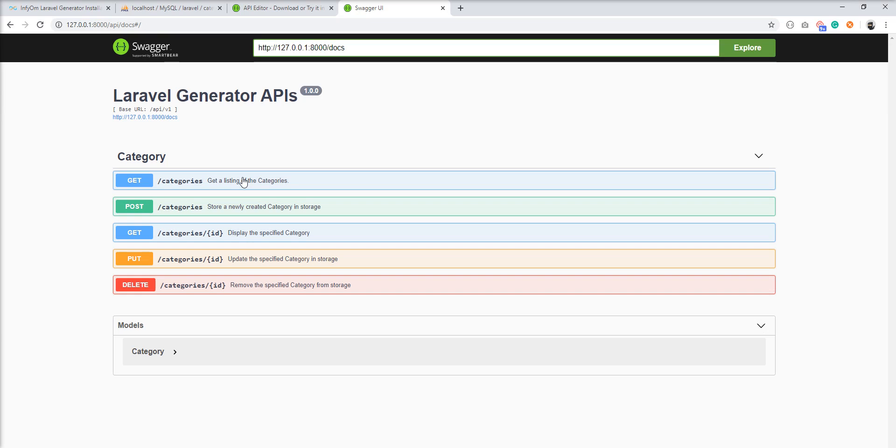You just need to set up Swagger with Infyom Generator and generate API with Infyom Generator so it's ready for delivering to mobile developers. So you can see the parameters and also see the response. It's very easy.